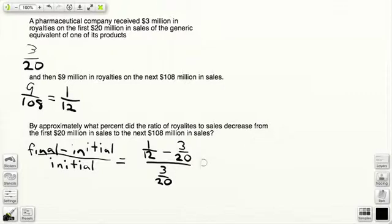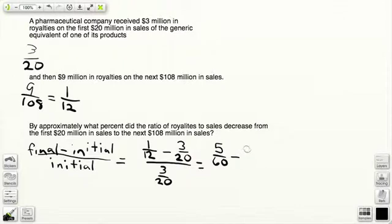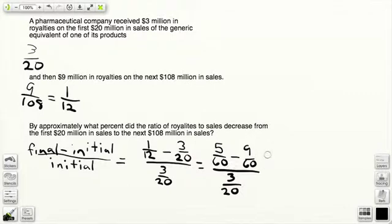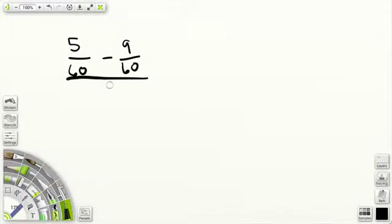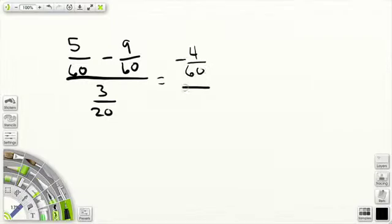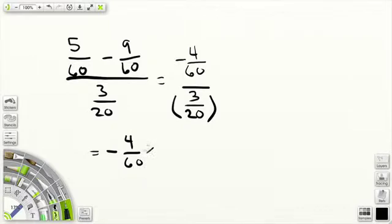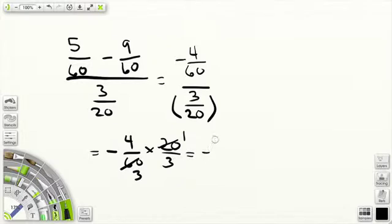So we just need to make these fractions work together. Find a common denominator — for 12 and 20, the simplest would be 60. So 5 over 60 minus 9 over 60, divided by 3 over 20. When we subtract, 5 over 60 minus 9 over 60 is minus 4 over 60. Dividing by 3 over 20 is the same as multiplying by 20 over 3.